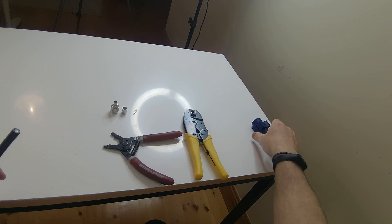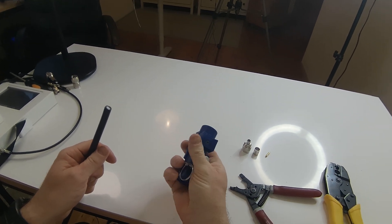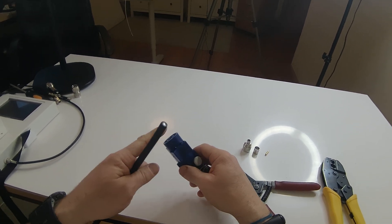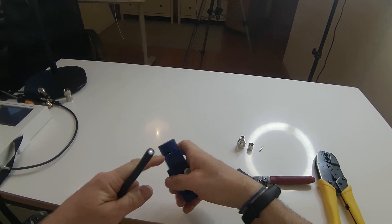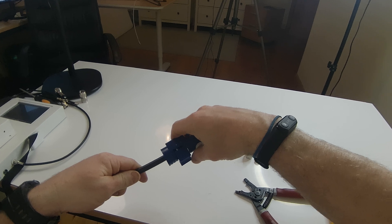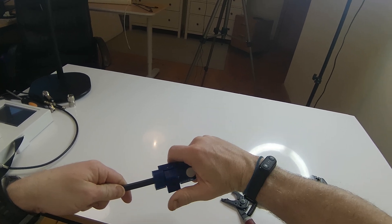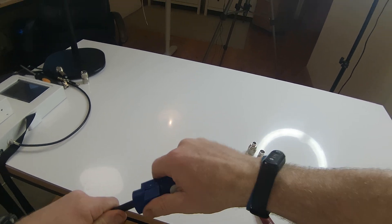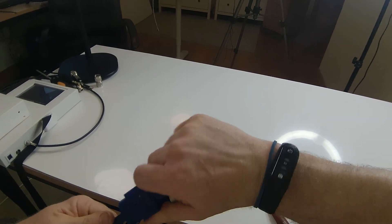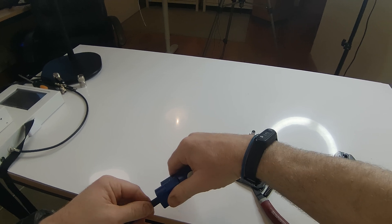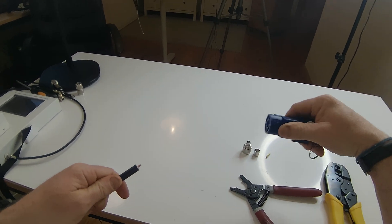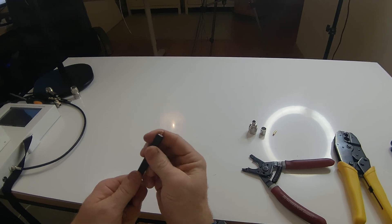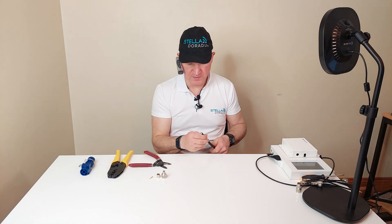So the first thing we do is we take our stripping tool and I'm going to go with this end first and I'm going to put the cable in like so as far as it goes in. I then put a bit of force with my thumb here and I turn it several times, maybe six times, until I can feel the blade cut through the plastic and then I pop it out like that. So we can now see that we've exposed the center core of the cable.